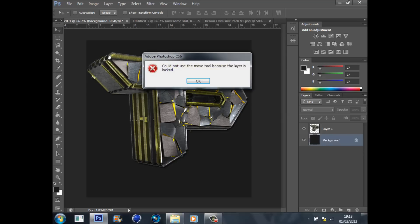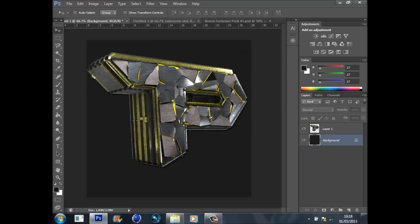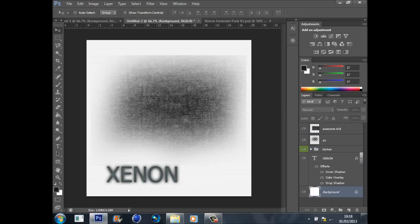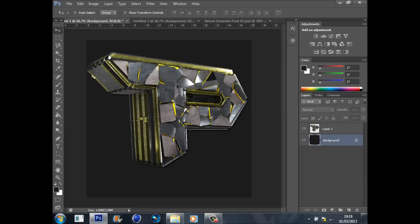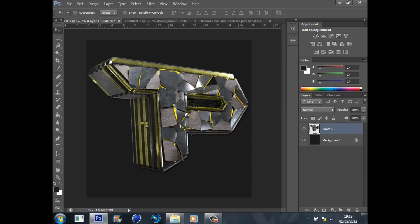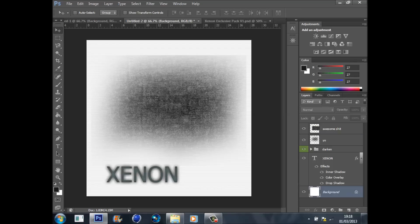I've made you guys a little pack with all the textures that you'll need — everything you need to make this logo. That PSD will be in the description down below. So what we're going to do first of all is go to that pack I gave you guys.